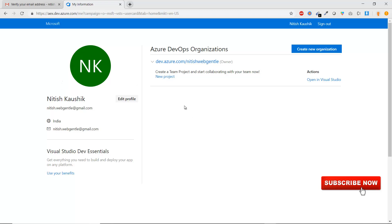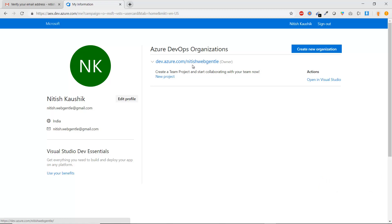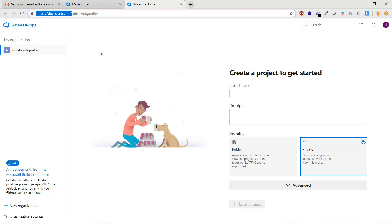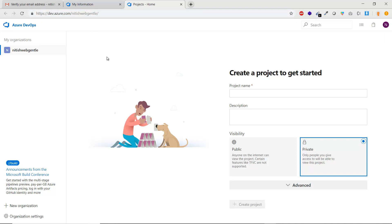The URL shown is dev.azure.com followed by your organization name. This is the common URL for Azure DevOps — after the base URL comes your organization name. To work with Azure DevOps, you must create an organization, which we will learn in the next part.